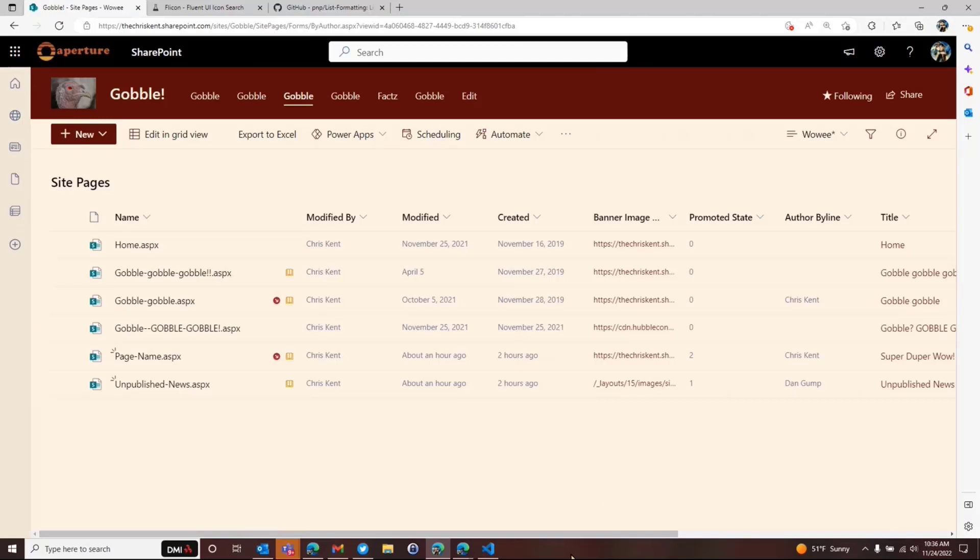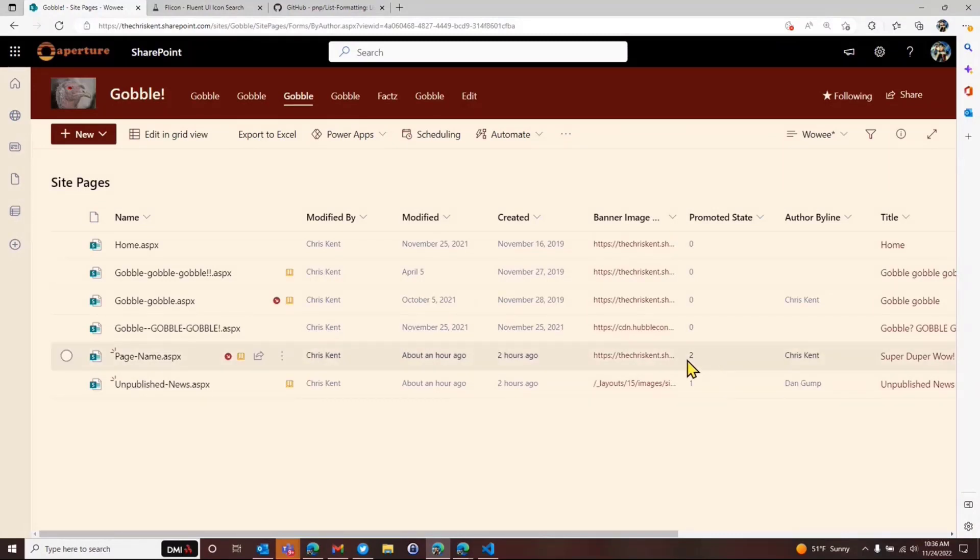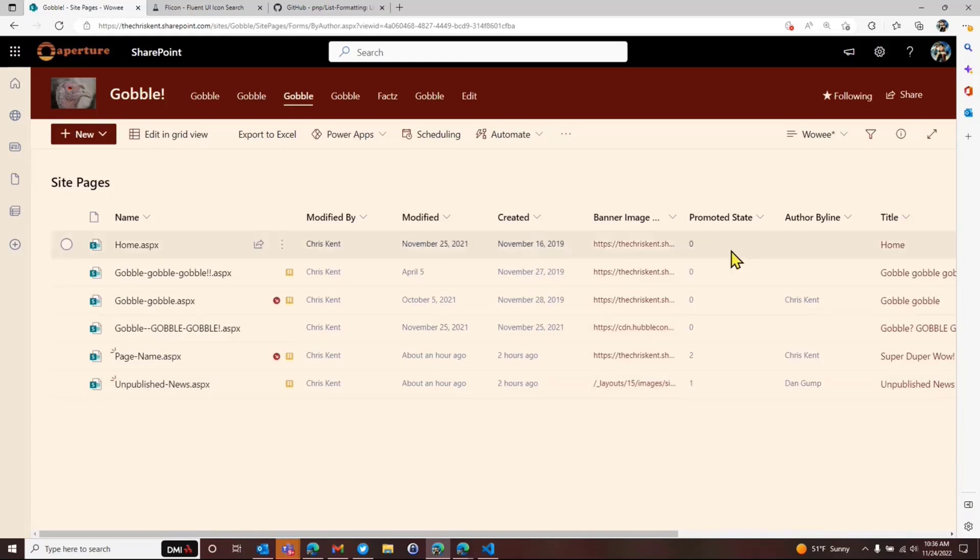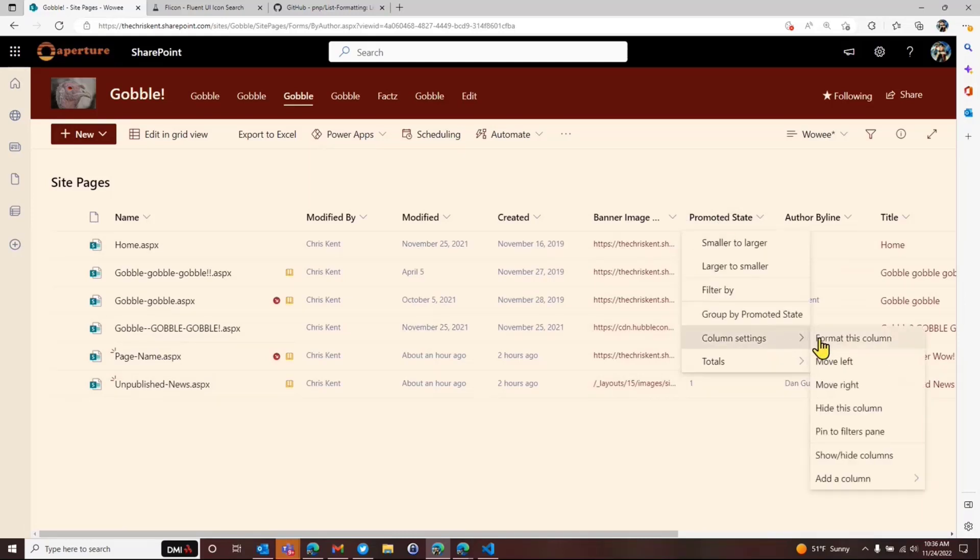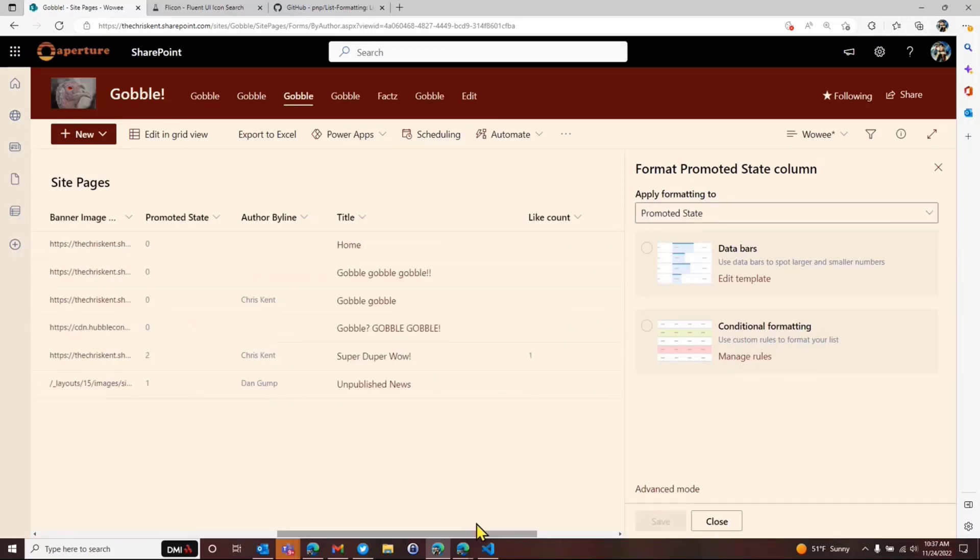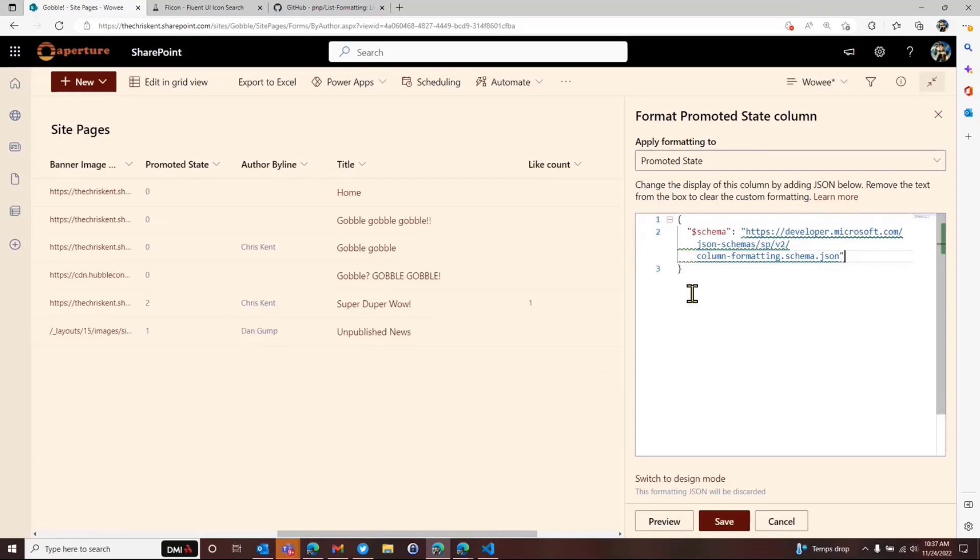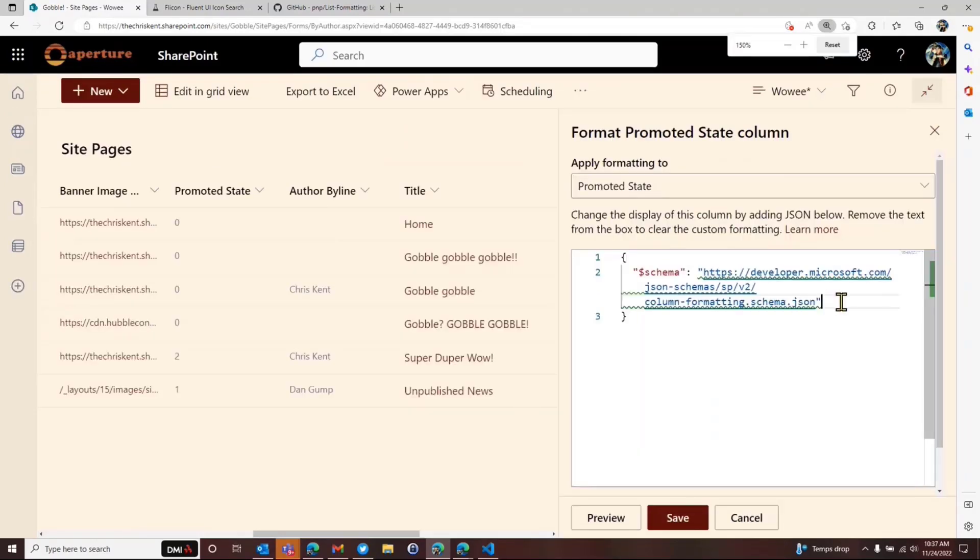So here's a few I like. I like the banner image URL, the promoted state. Let's see. I like the title because this is lovely, the actual file name, but a lot of times the title is a little more important. And let's say I like the like count and I usually like the author byline. There's author byline. Okay. So we'll just apply that and we can add those columns in here. There they are. All right. So the first one is this promoted state. So for whatever reason, in their wisdom, they decided that they would distinguish between news and site pages with this column, the promoted state.